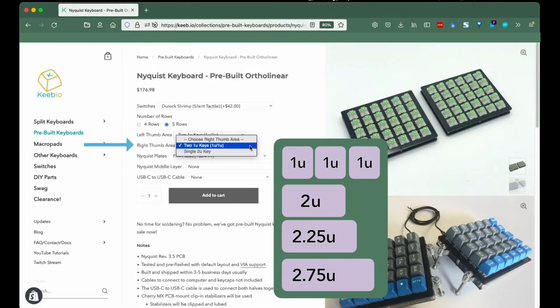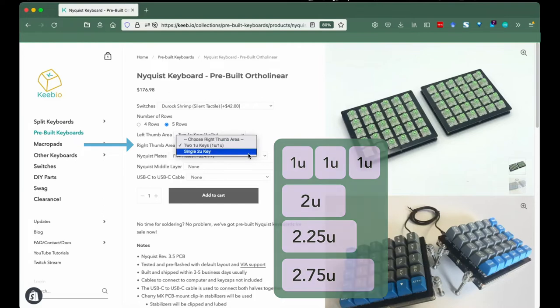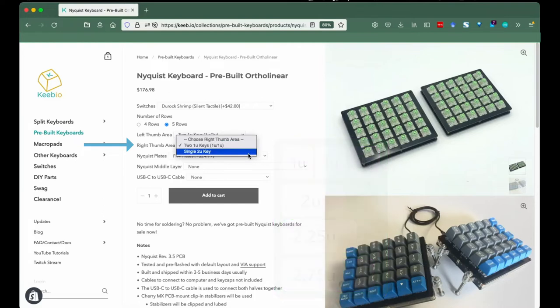Right thumb area. Similar to the left thumb area, the choice is yours as to whether or not you want a larger key or two keys.